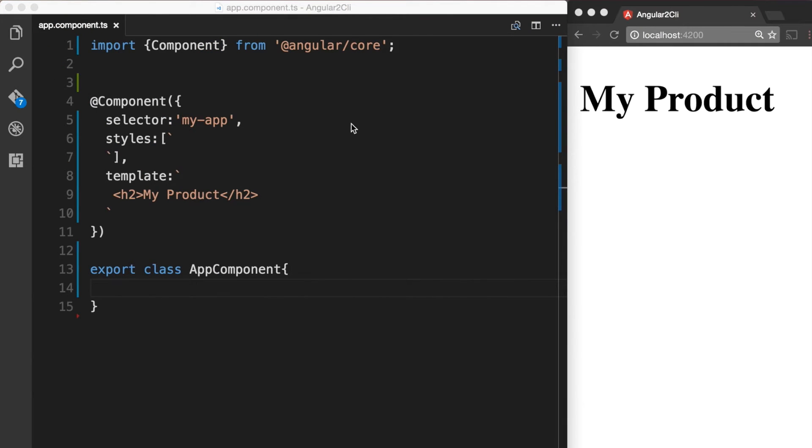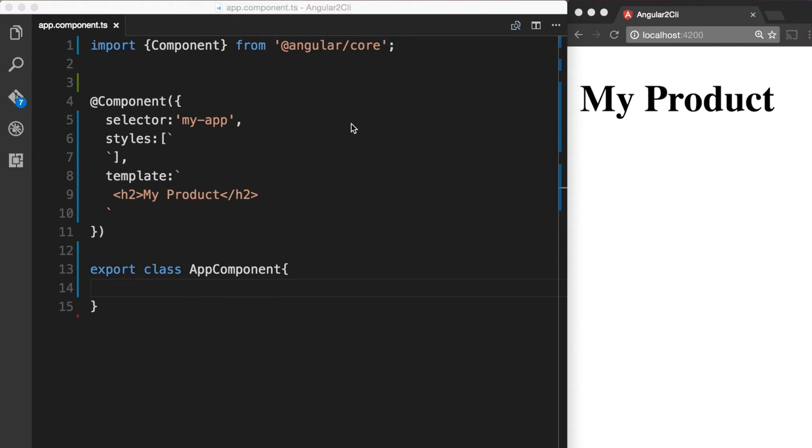A good way to apply ngClass is by binding it to a key value control object. Each key of the object is a CSS class name. Its value is true if the class should be added and false if it should be removed. Let's understand it with an example.